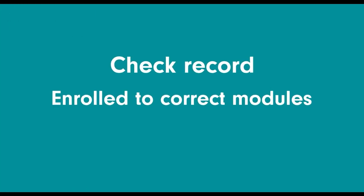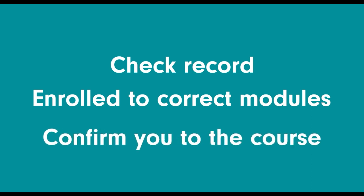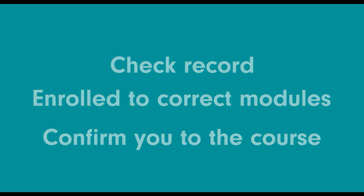Once you have made a payment, the enrolment team will check your record, ensure you are enrolled to the correct modules and confirm you to the course. It can take up to two days for you to receive your confirmation and welcome email from the university. Please watch out for it as it is your confirmation that you are able to access the course. Good luck with your studies here at the University of Derby, online learning.